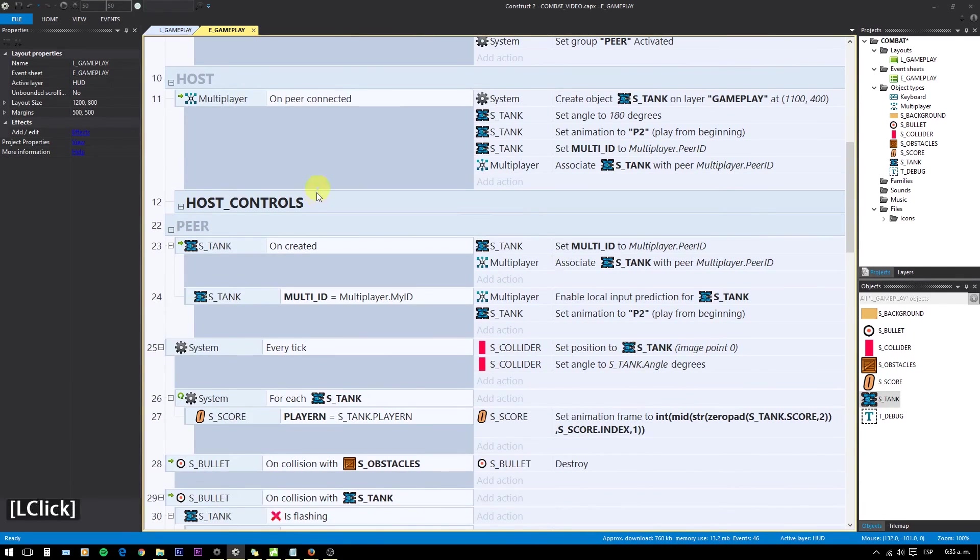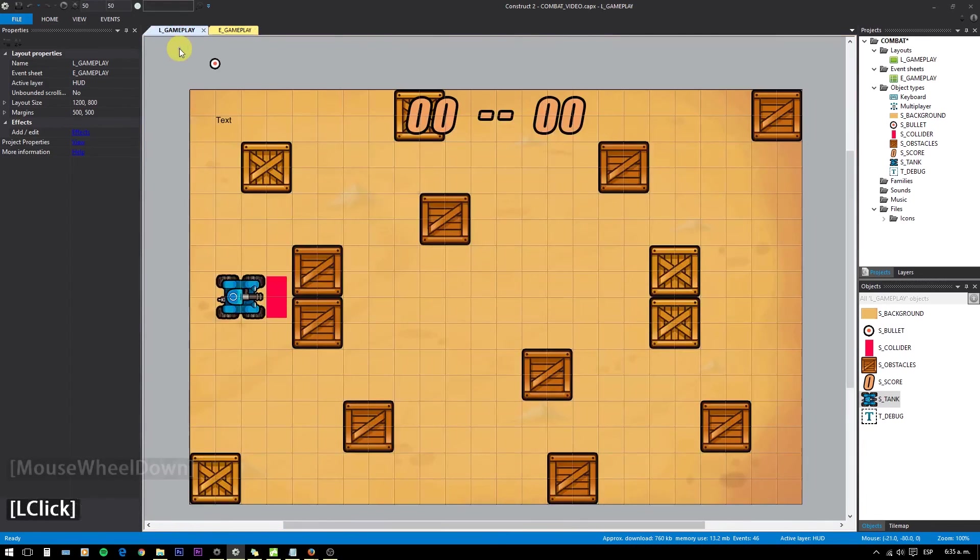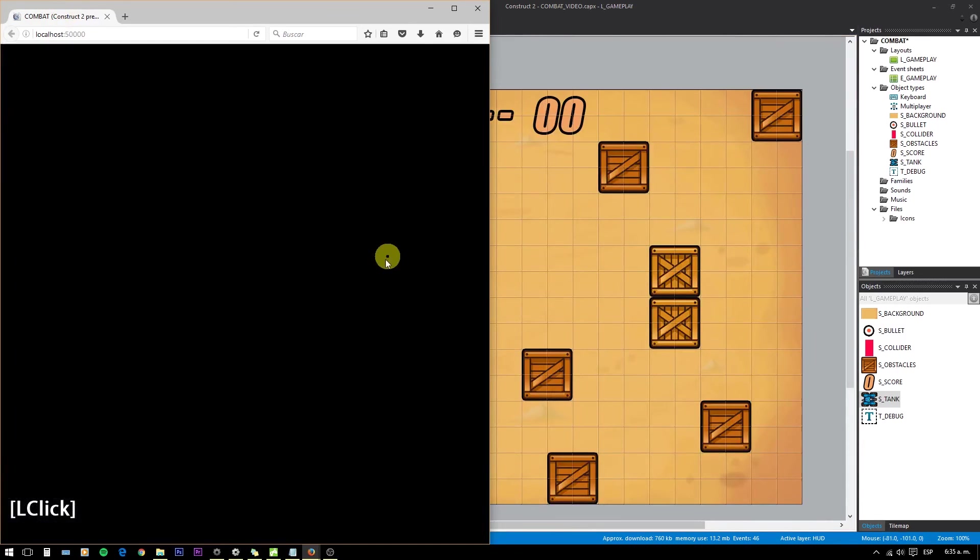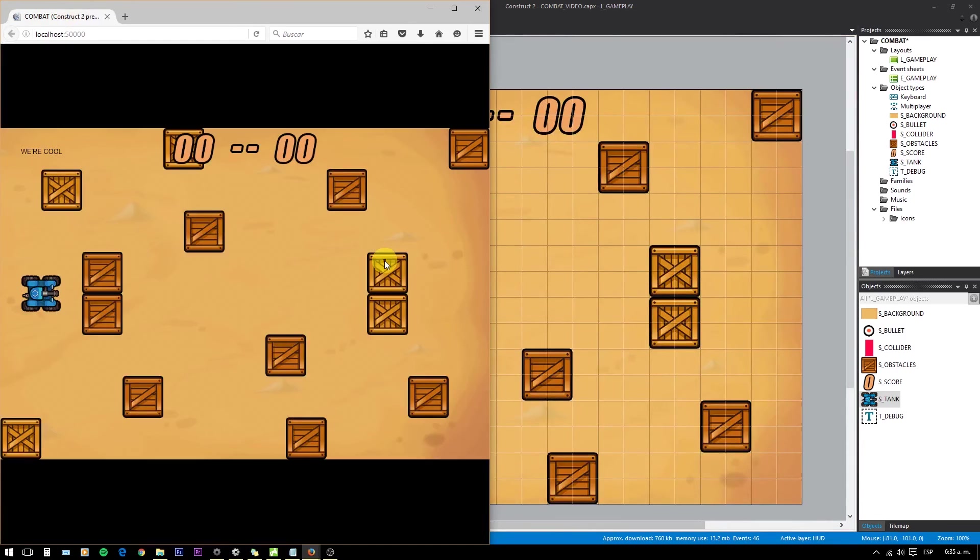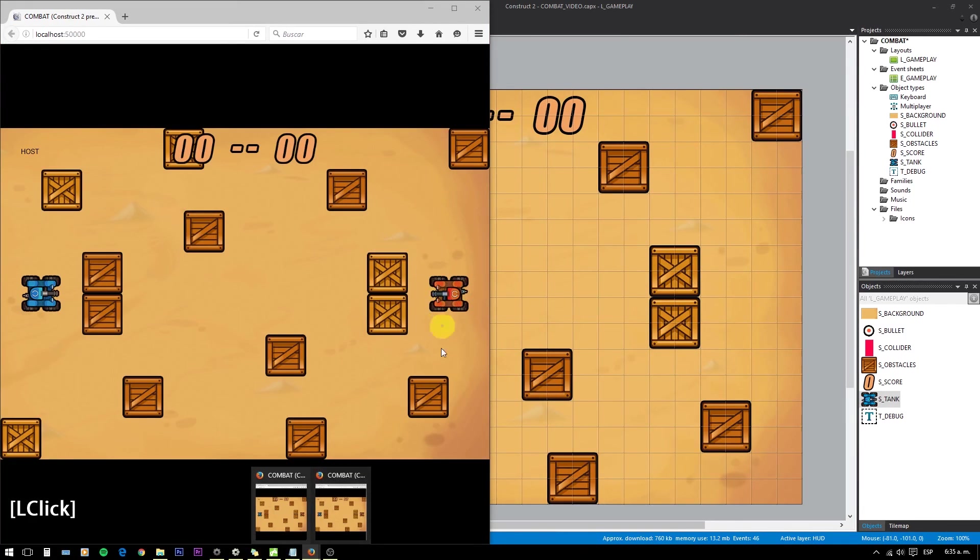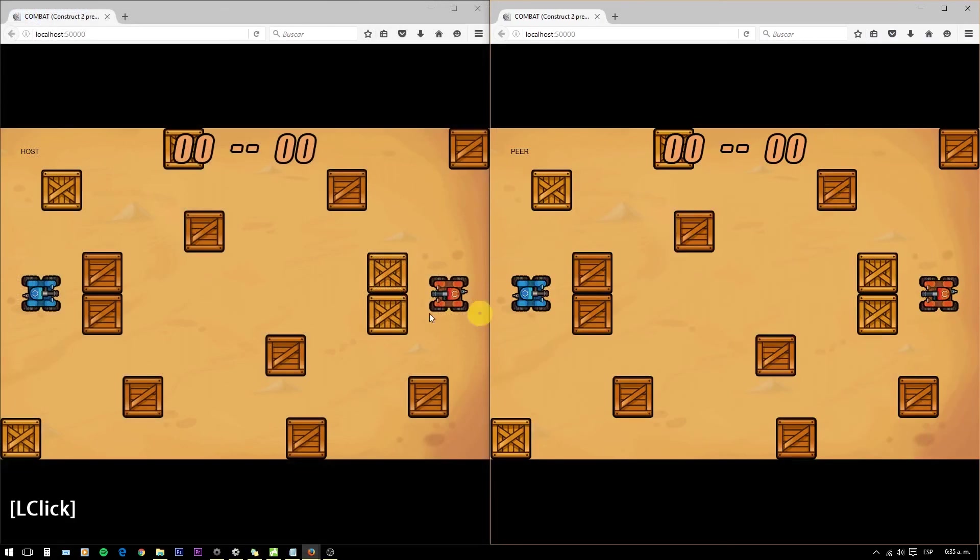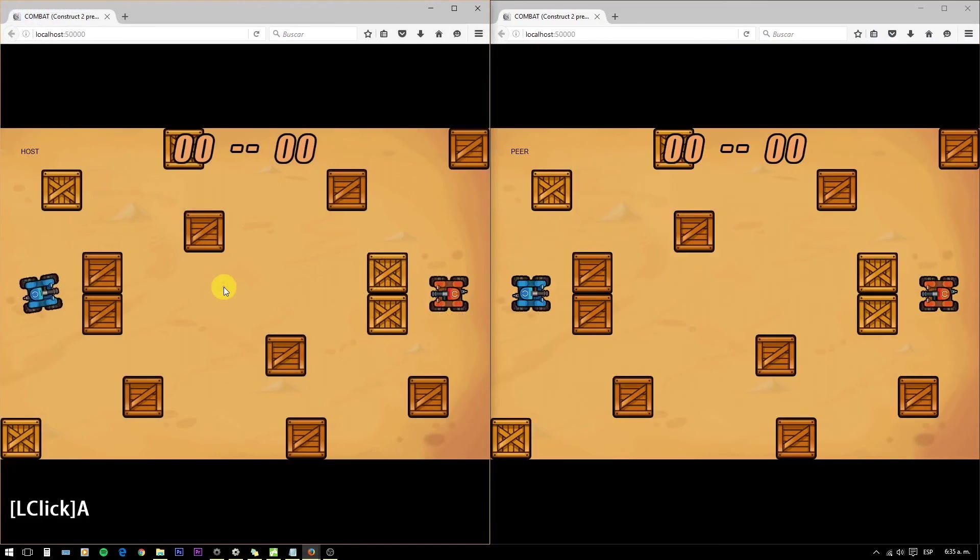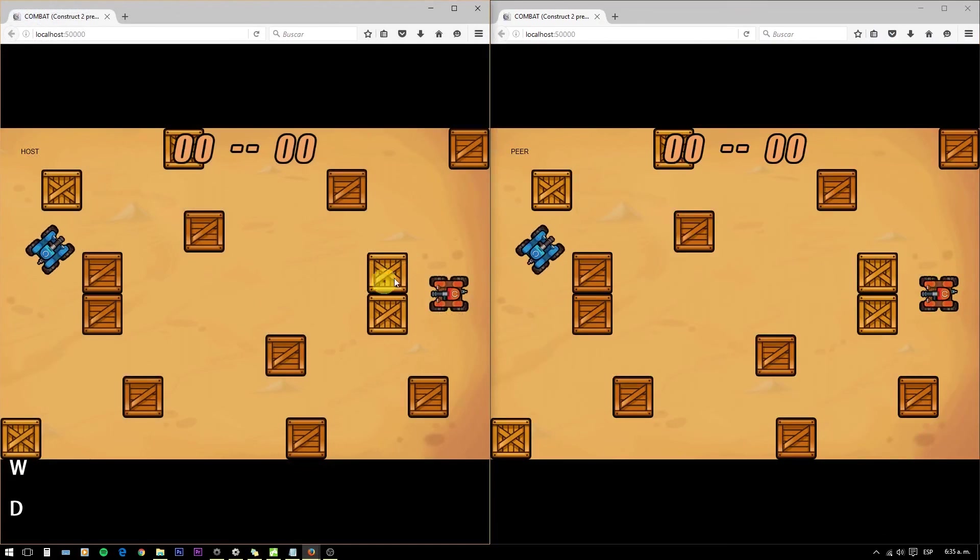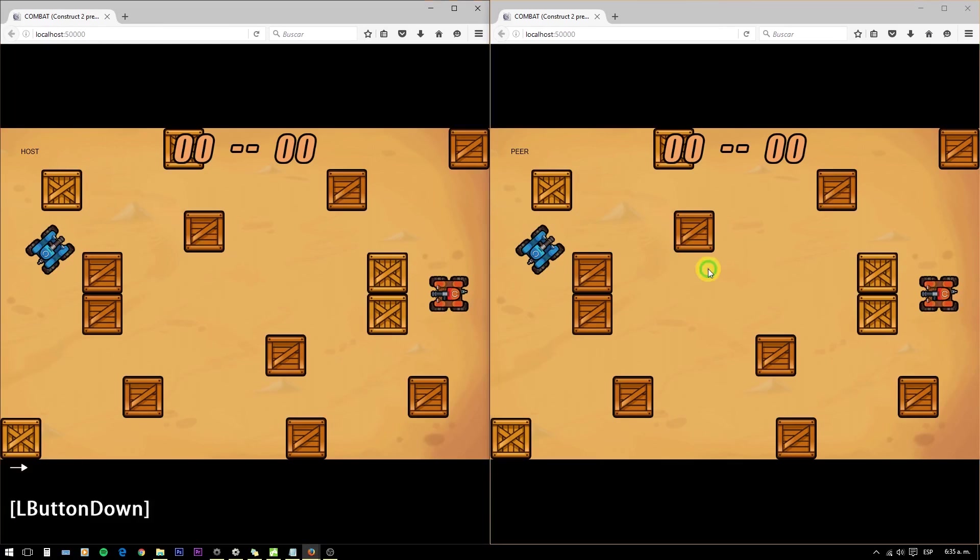In summary: 1. Host creates the game. 2. Peer joins. 3. Host creates player 1's tank in peer site. 4. Peer assigns the first created tank to the player. 5. Since the host detected a joined peer, now it creates the second tank. 6. That tank is associated to the peer in both host and peer sites.